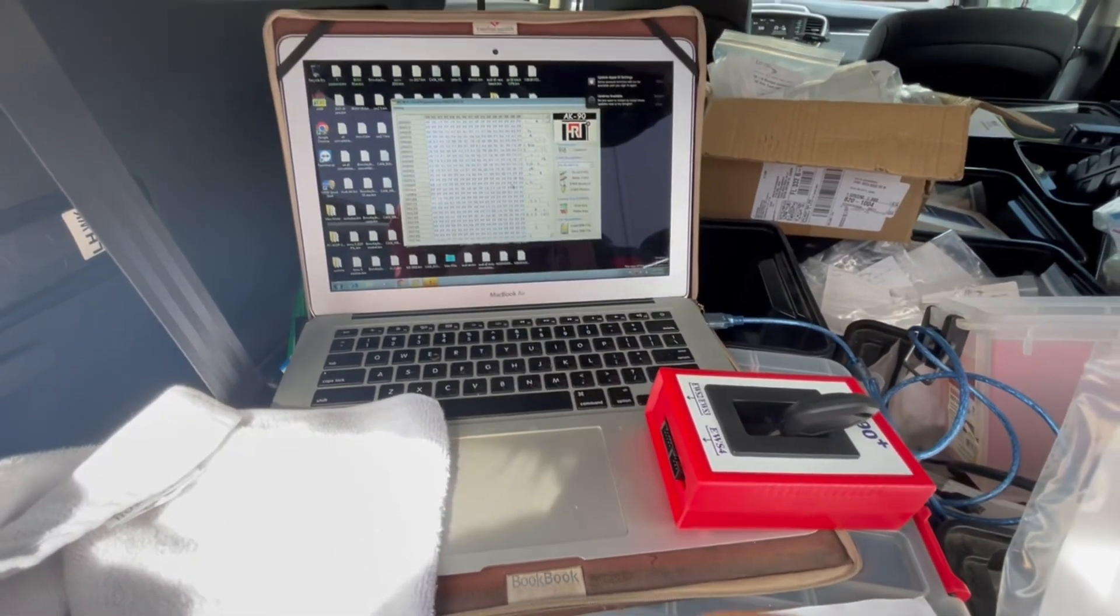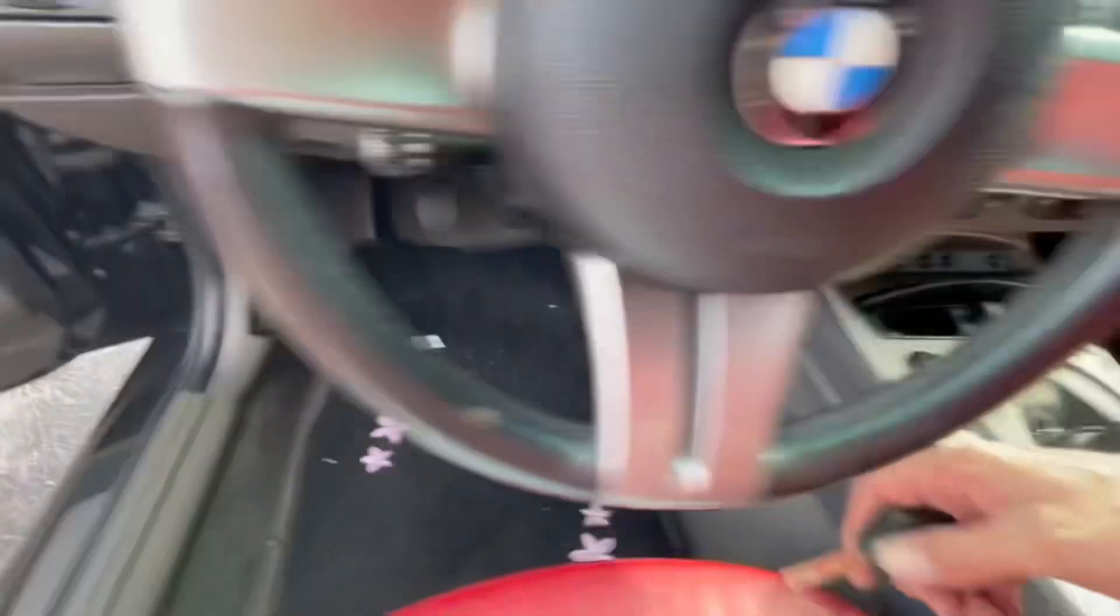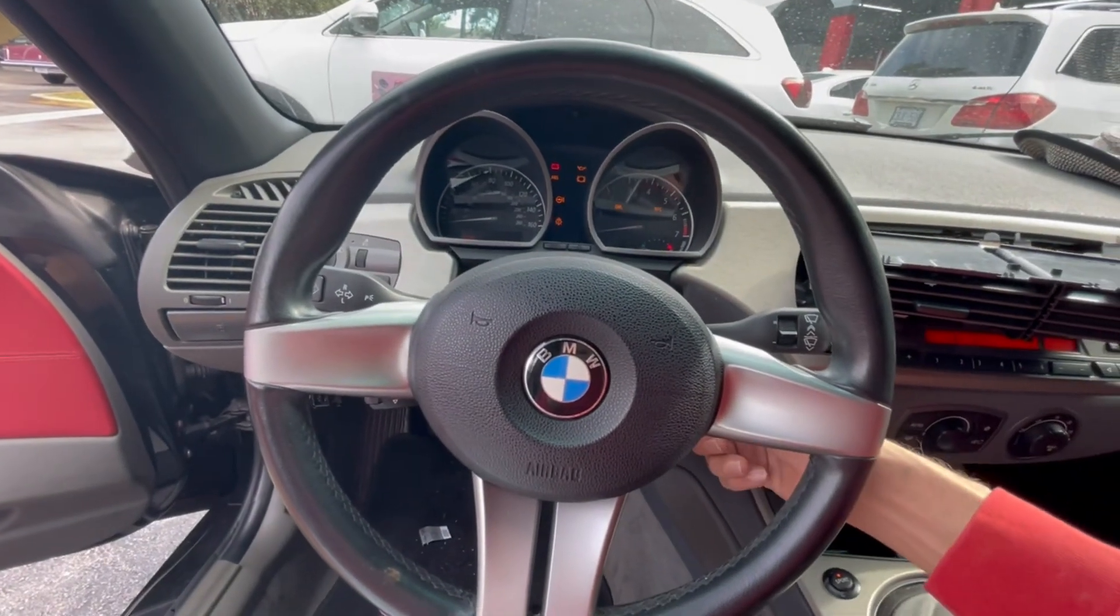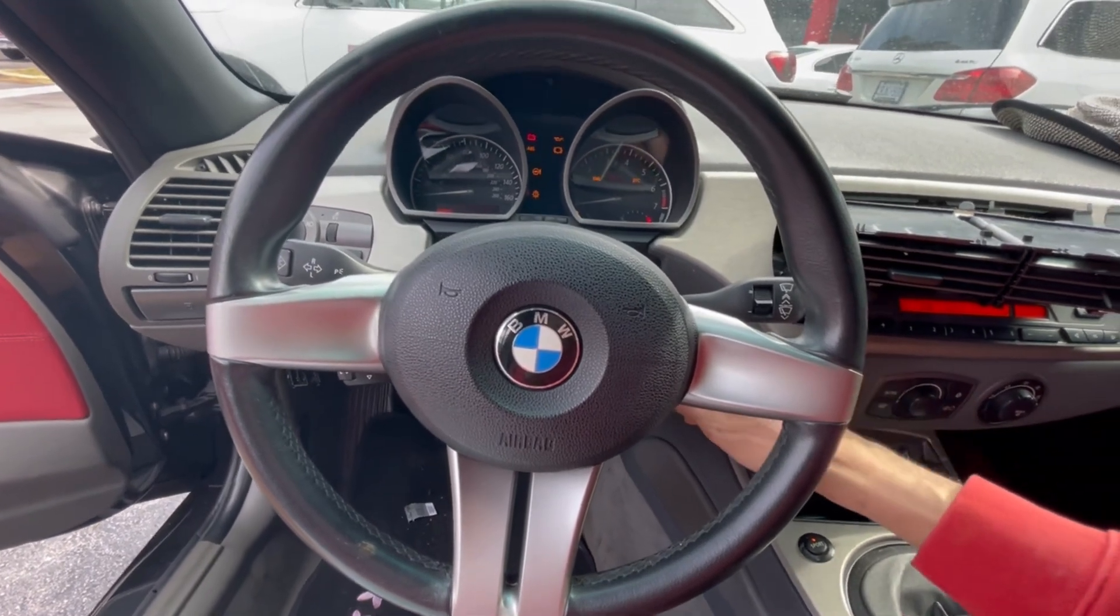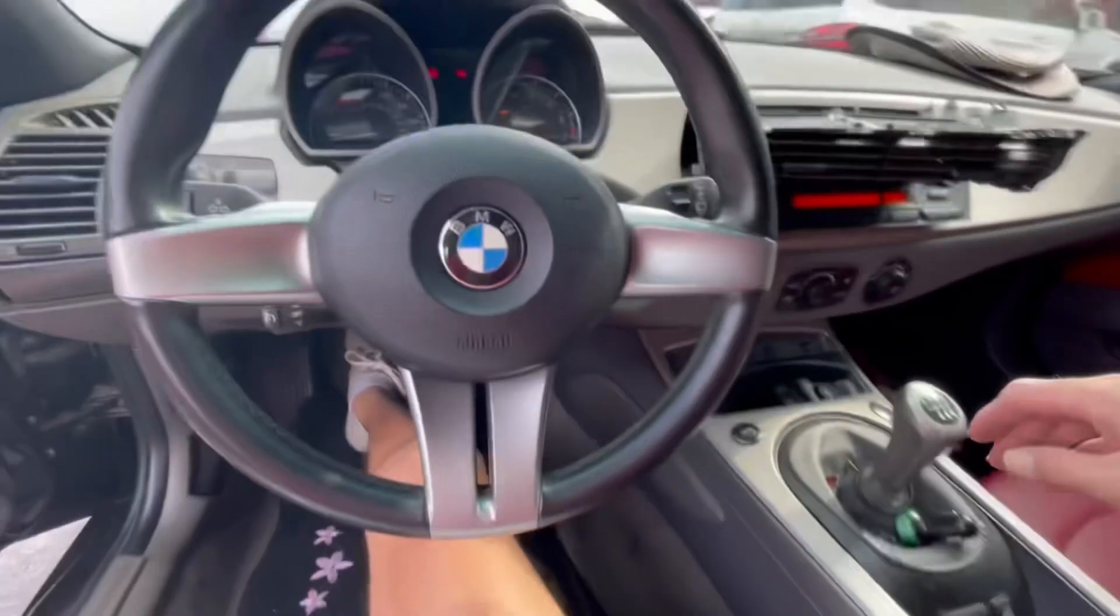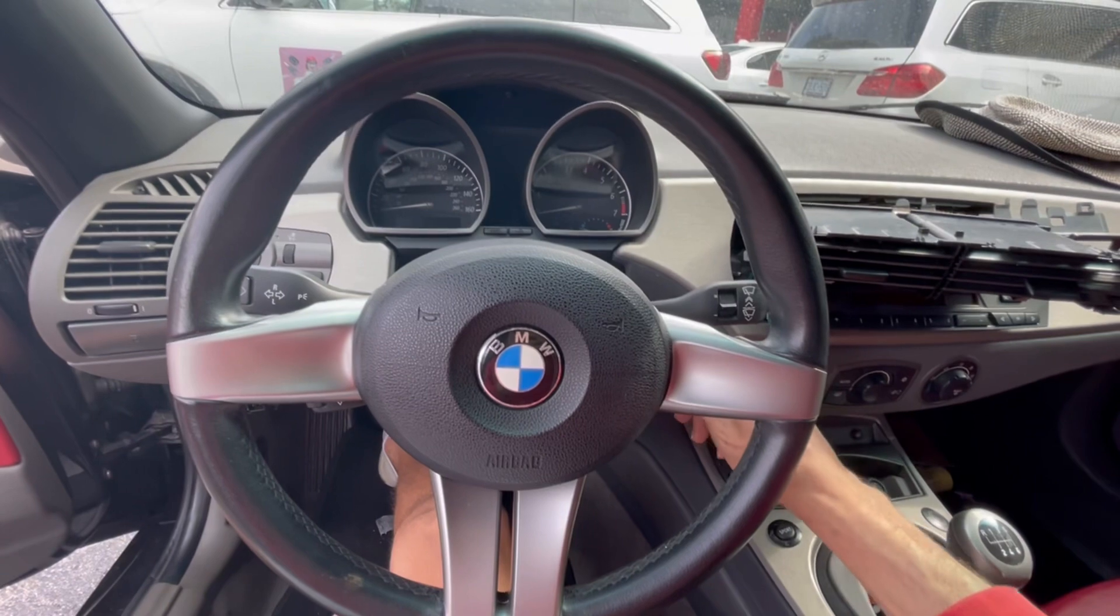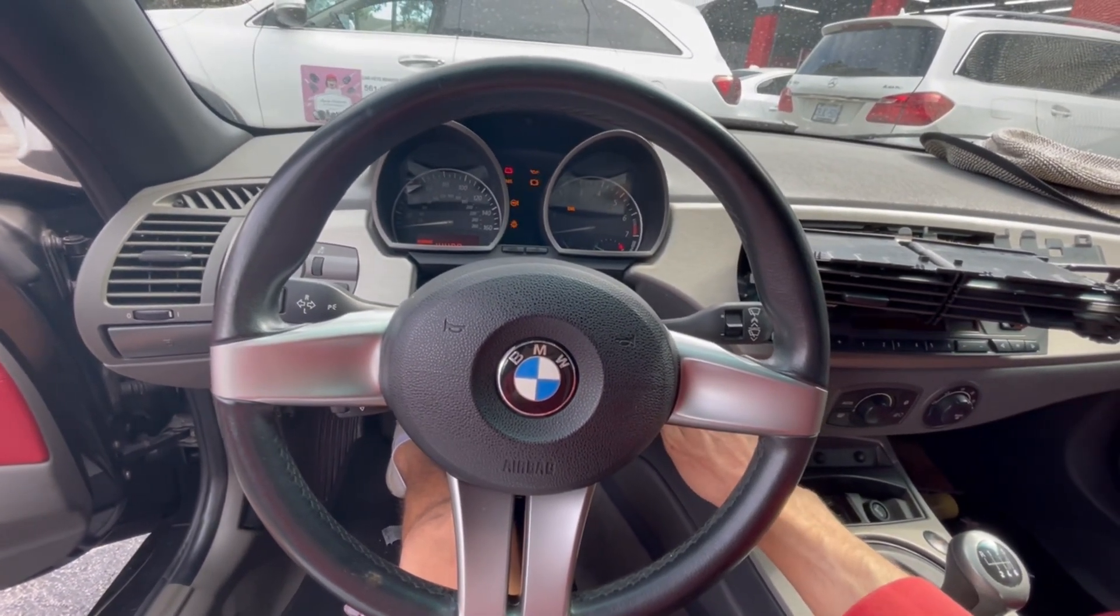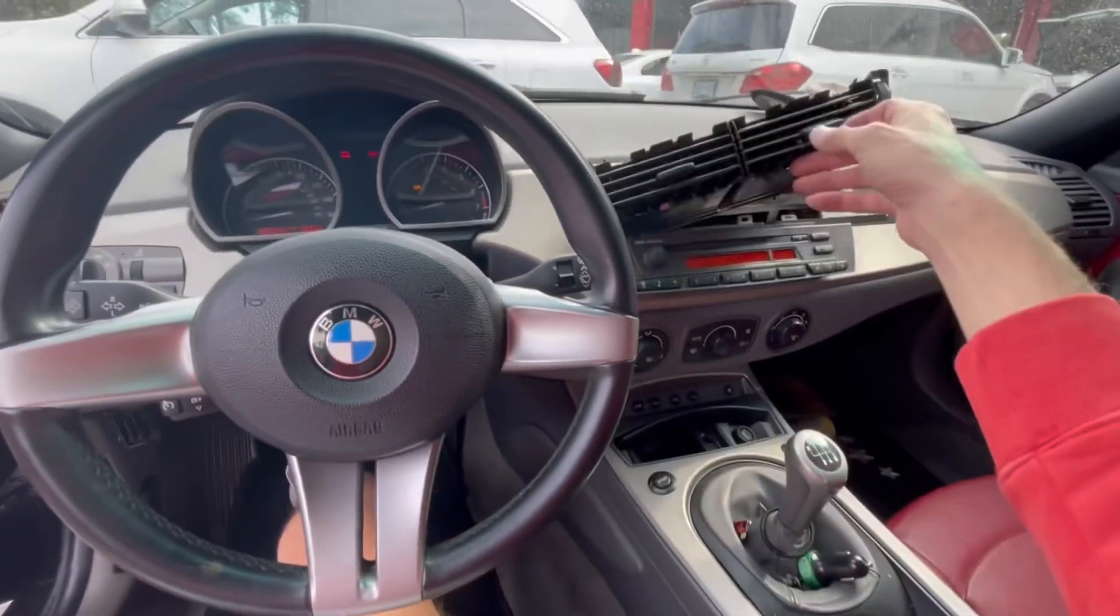Put the key in the on position, pull it out, then put it in again. Now it should be able to start the car. It looks like there's not enough battery, but as far as the immobilizer, we're all good. This is how you program a key for the EWS system. Now let's program the remote.